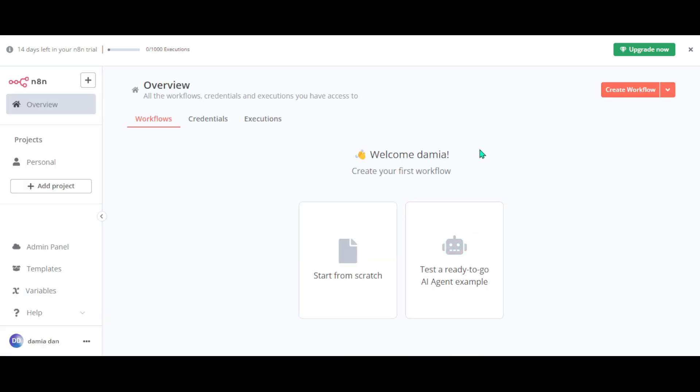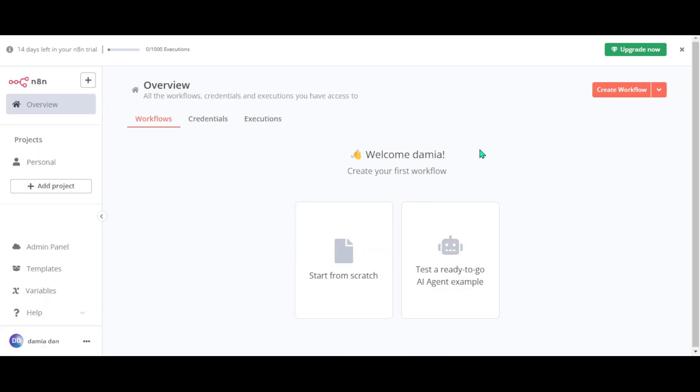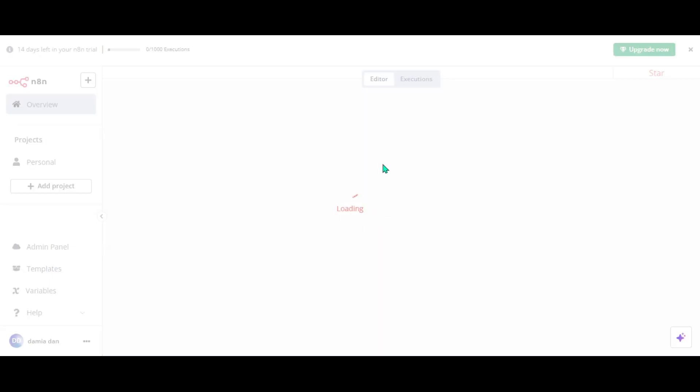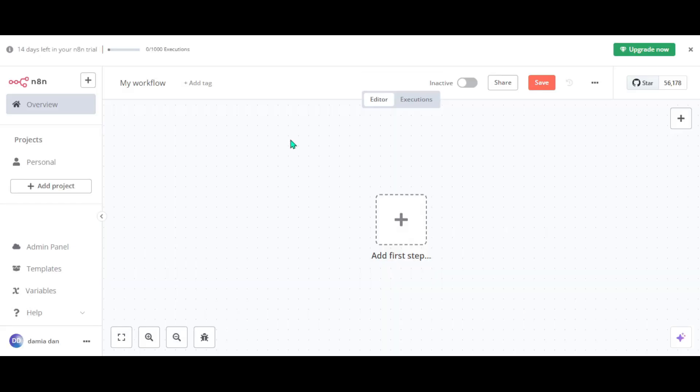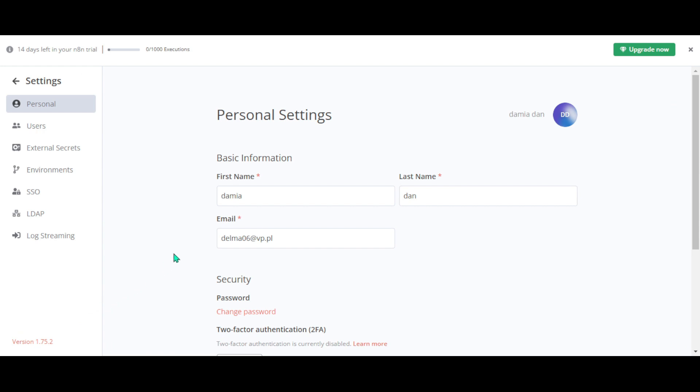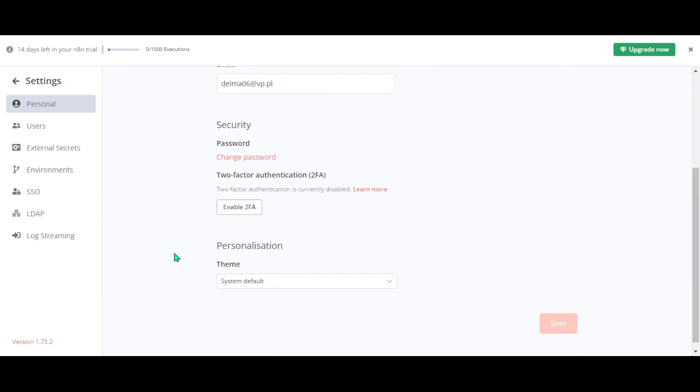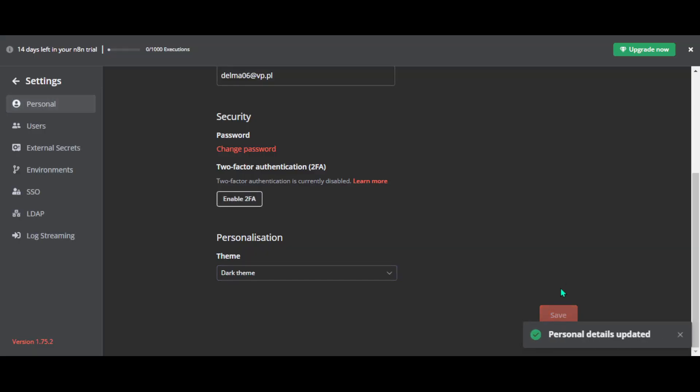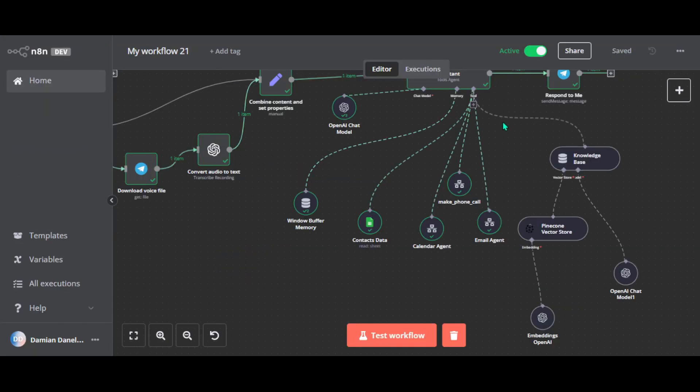Now we have to create our workflow from scratch. So start from scratch. Now, if you prefer dark mode, go to settings in the left menu. Click on these three dots. Settings. Scroll down. And switch to dark theme. Hit save. And voila.